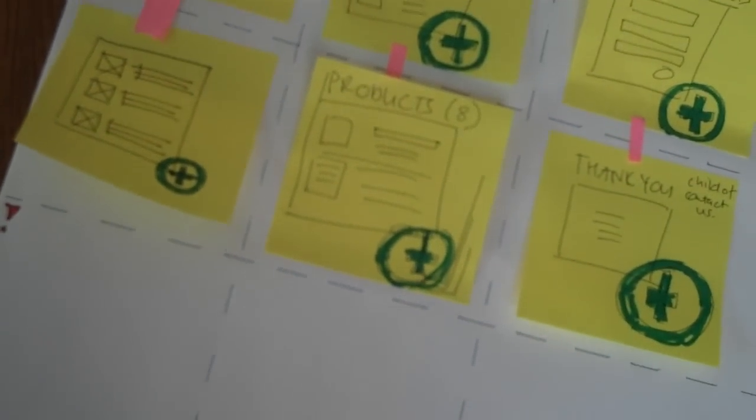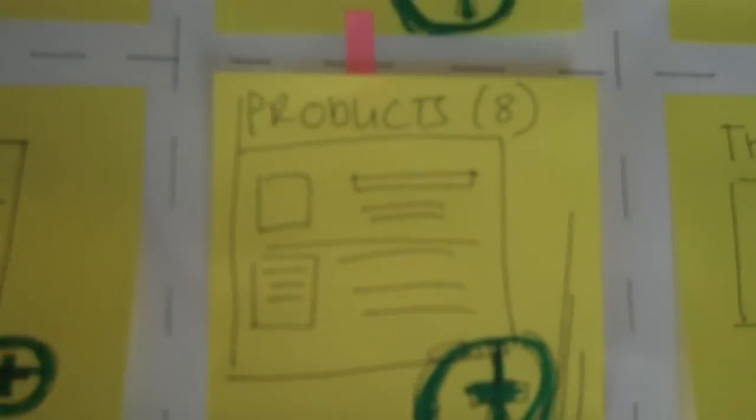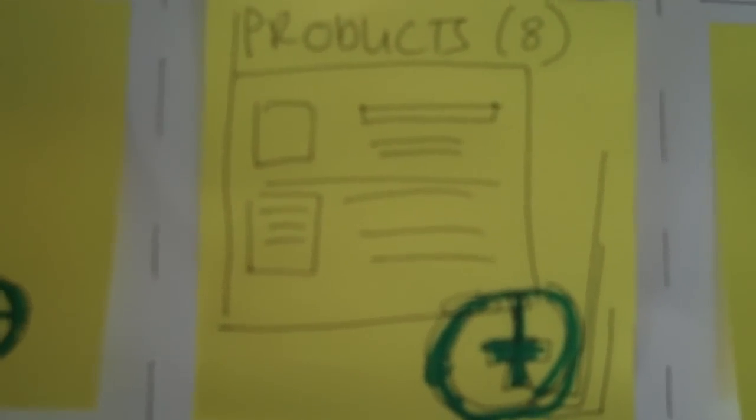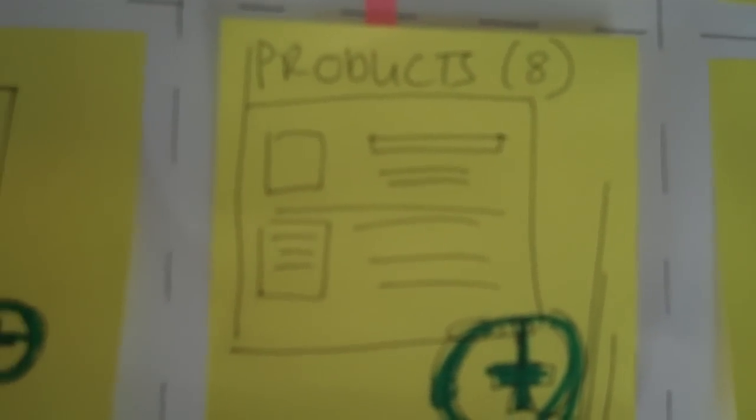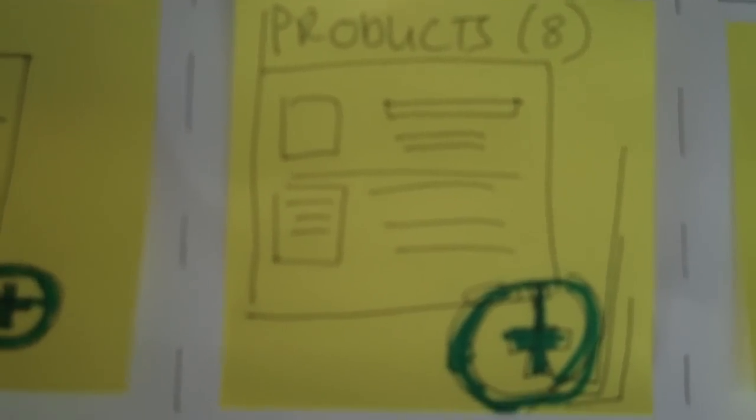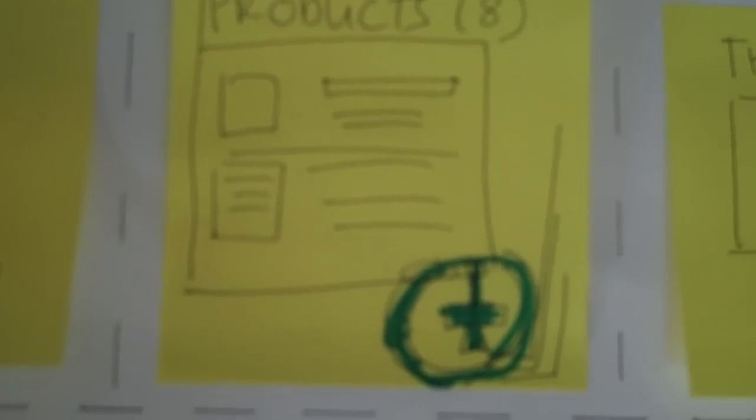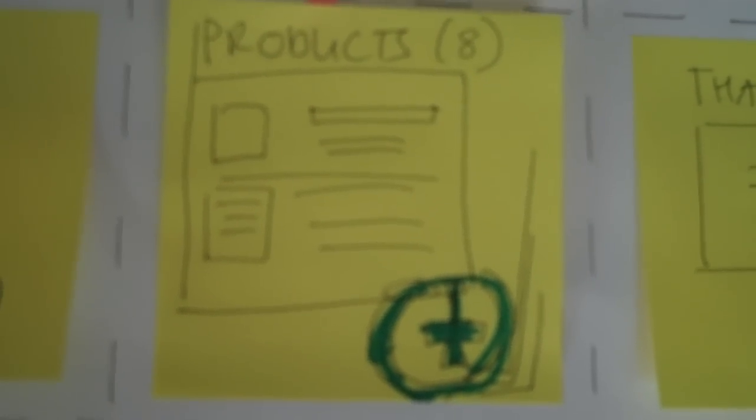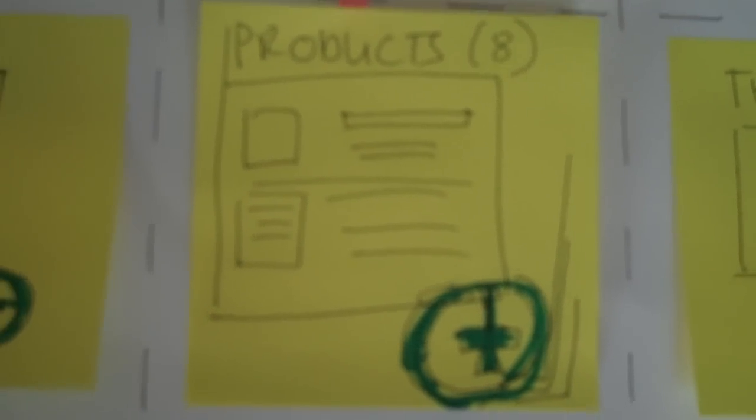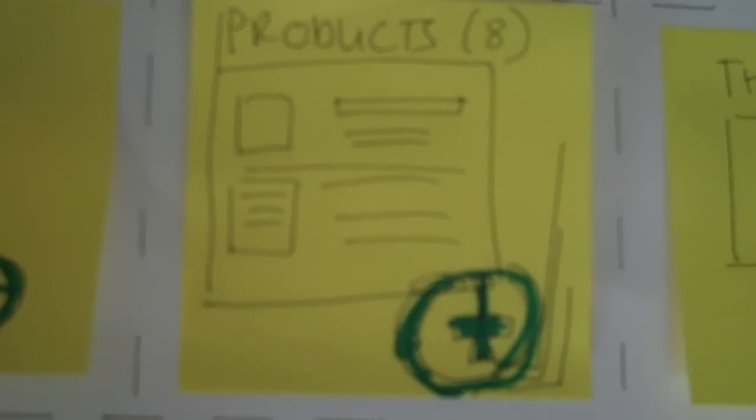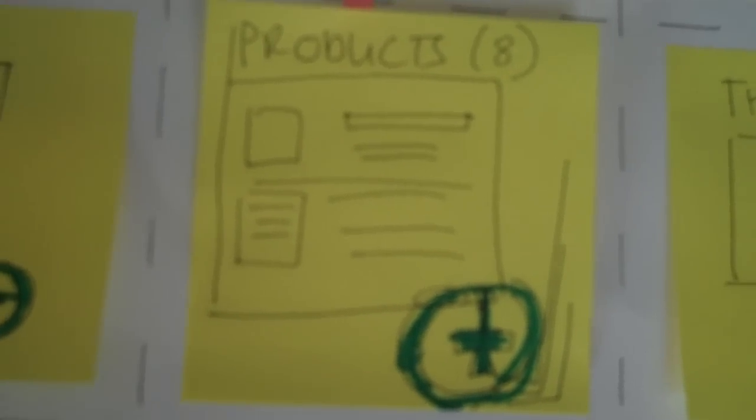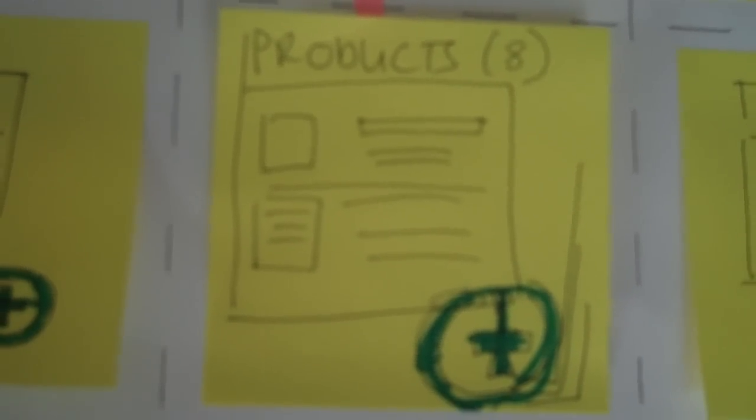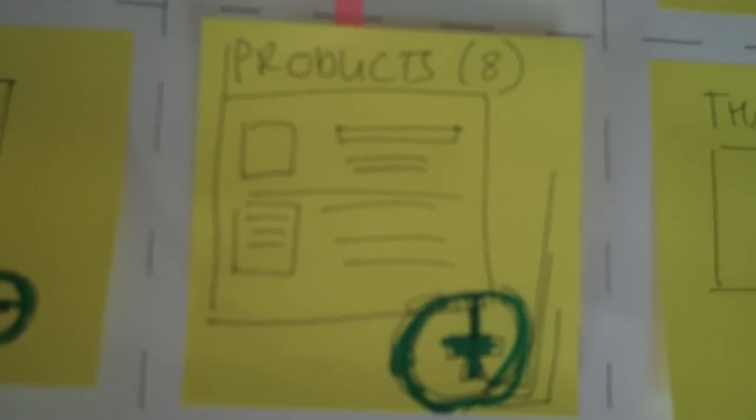But we're mostly dealing with content types here. There's my product template. But if I had 50 products, then I would go into find content. This isn't for editing product by product. This is for looking at the structure of the content type of a product.